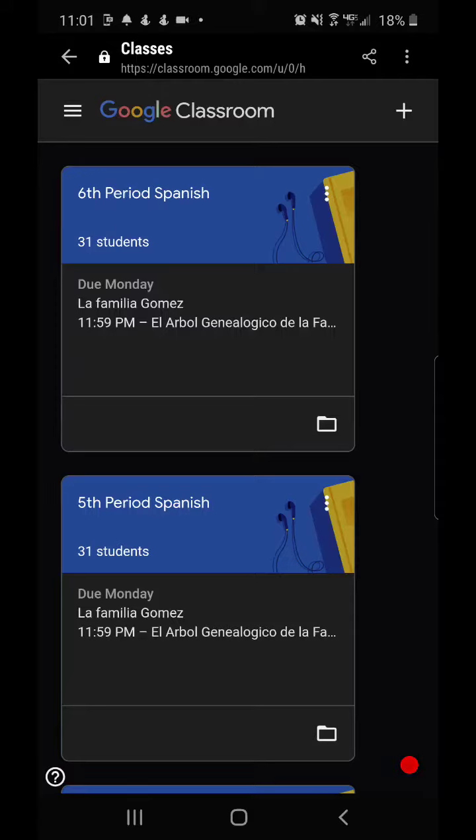All right, so today I'm going to do a demonstration of how to navigate Google Classroom, specifically how to submit an attachment.